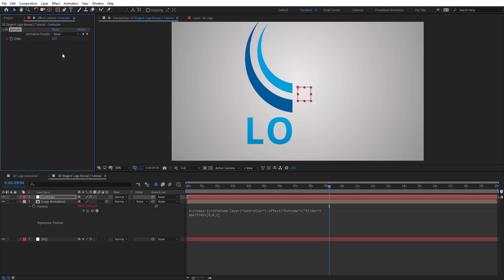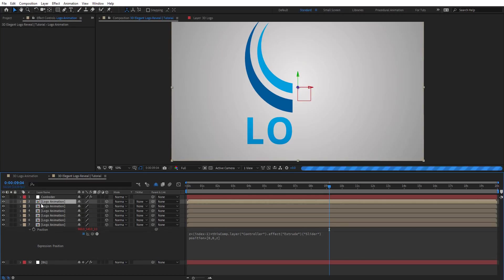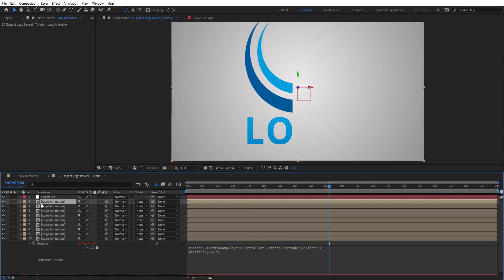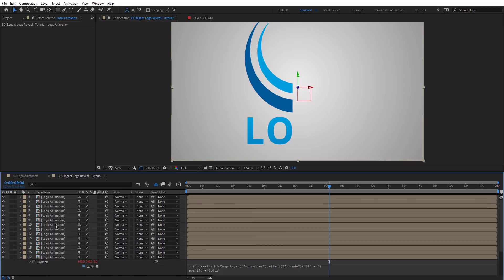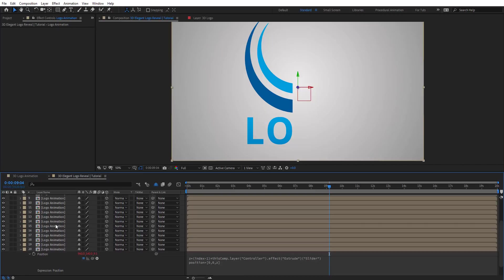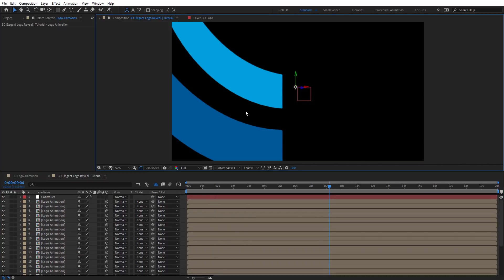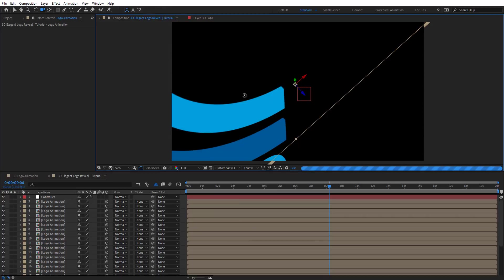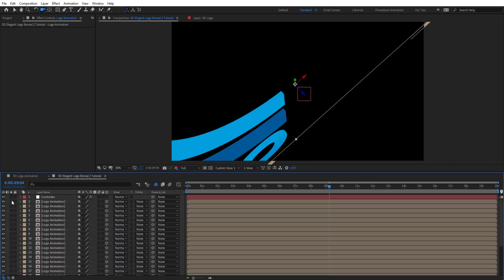If we put the slider to two point five and then duplicate this a few times — maybe 20 duplicates — you can see the last one is now nine point five. Let's change to the custom view so we can see what we created — you would see the depth on that. That looks nice.